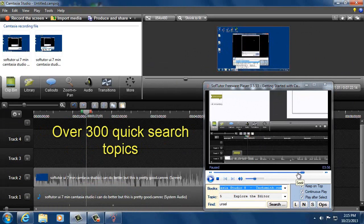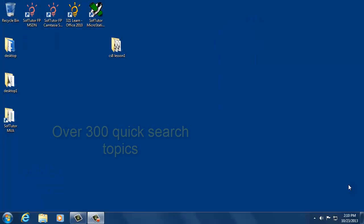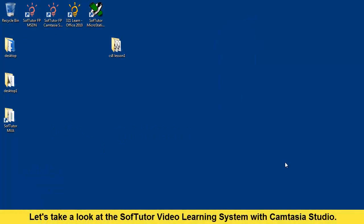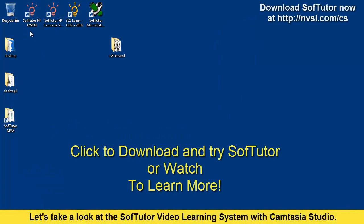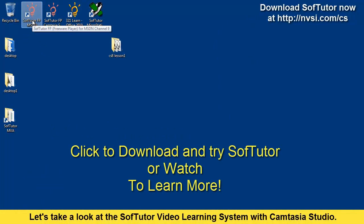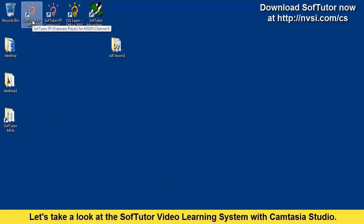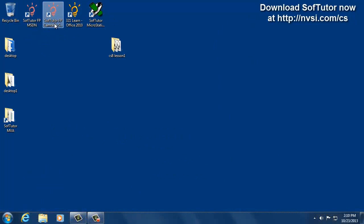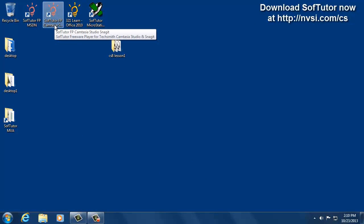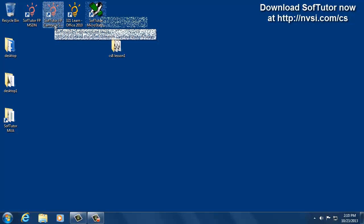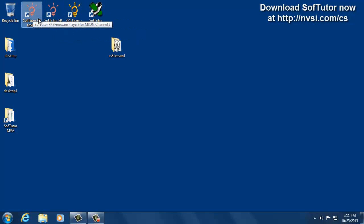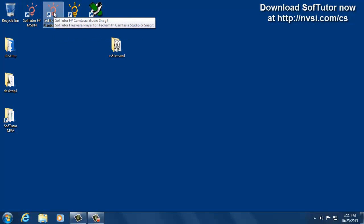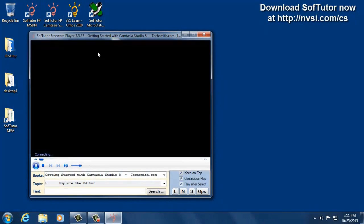Hi, this is Randy Hilgers. I want to take just a minute and talk to you about some new products that we've created. We have SofTutor freeware players now, and they're the clay colored or salmon colored icons. We're also releasing SofTutor for Camtasia Studio and Snagit as a free player as well. Let me give you a quick overview of the product. We'll just double click on that.